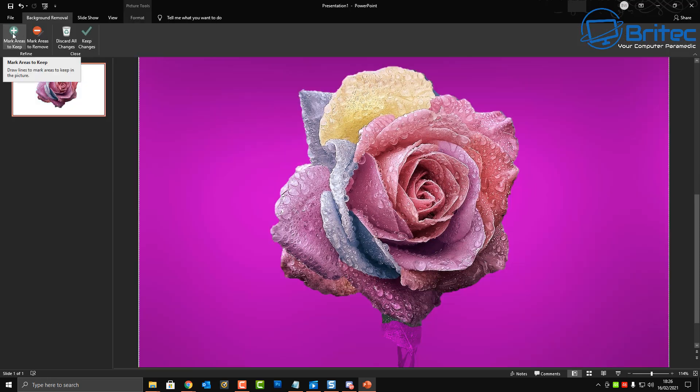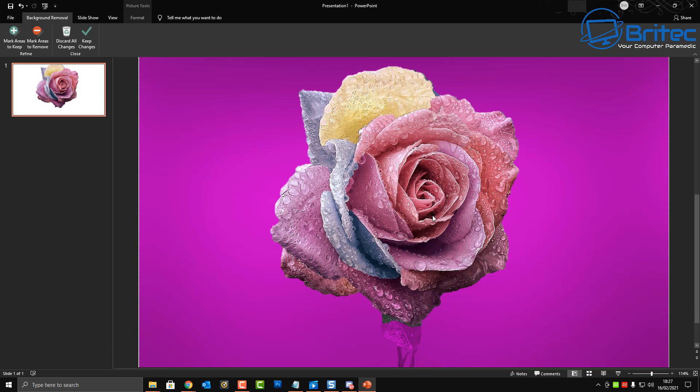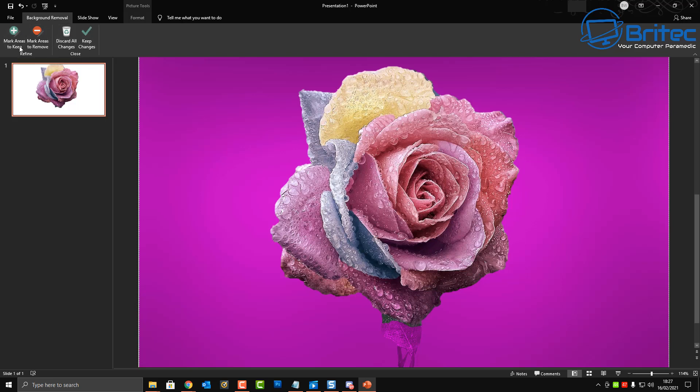Now if the color is just a plain background you can use the set transparent color and it will remove it for you. But we're going to use the background remover tool which will basically use a whole area of the image that goes magenta and this is the area that is going to be removed.